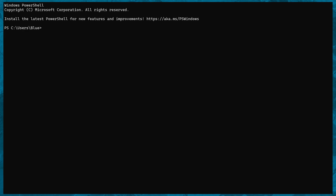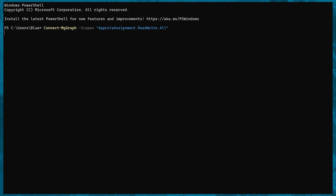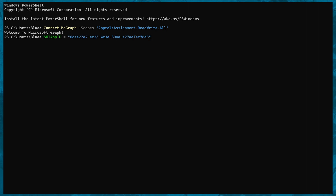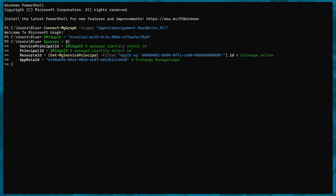For Exchange Online we'll also need to assign Exchange.ManageAsApp, which can only be done using PowerShell. Open up PowerShell and connect to Graph with the scope of AppRoleAssignment.ReadWrite.All. Store the object ID of the managed identity in a variable called miAppId, then paste the parameters we need. I'll leave a link to a Git repository where you can view all the PowerShell commands used in this video.